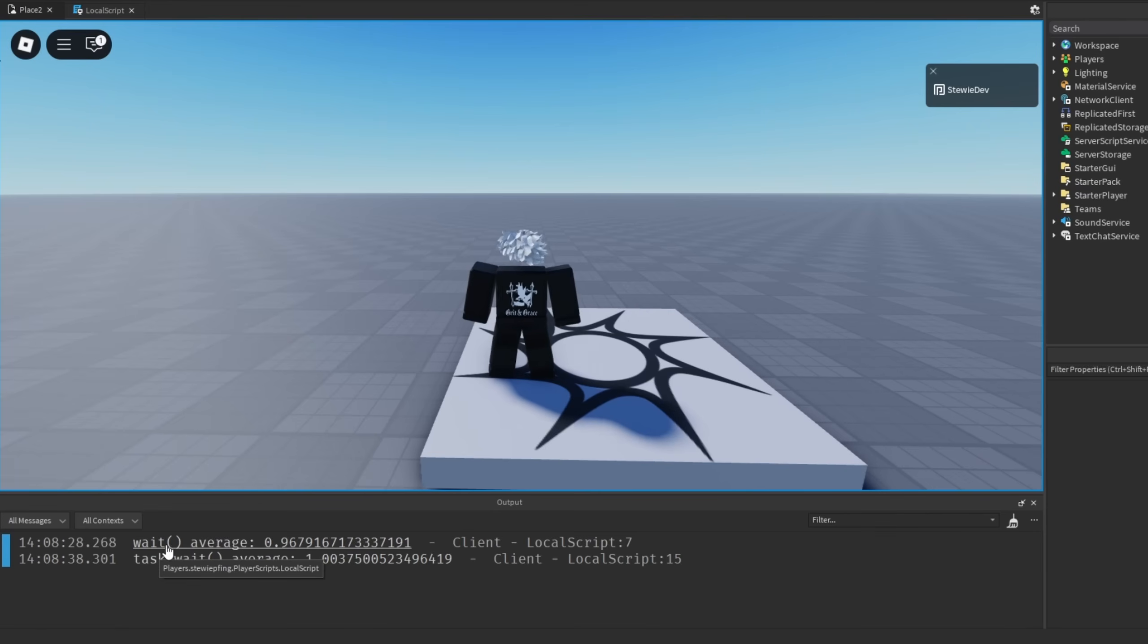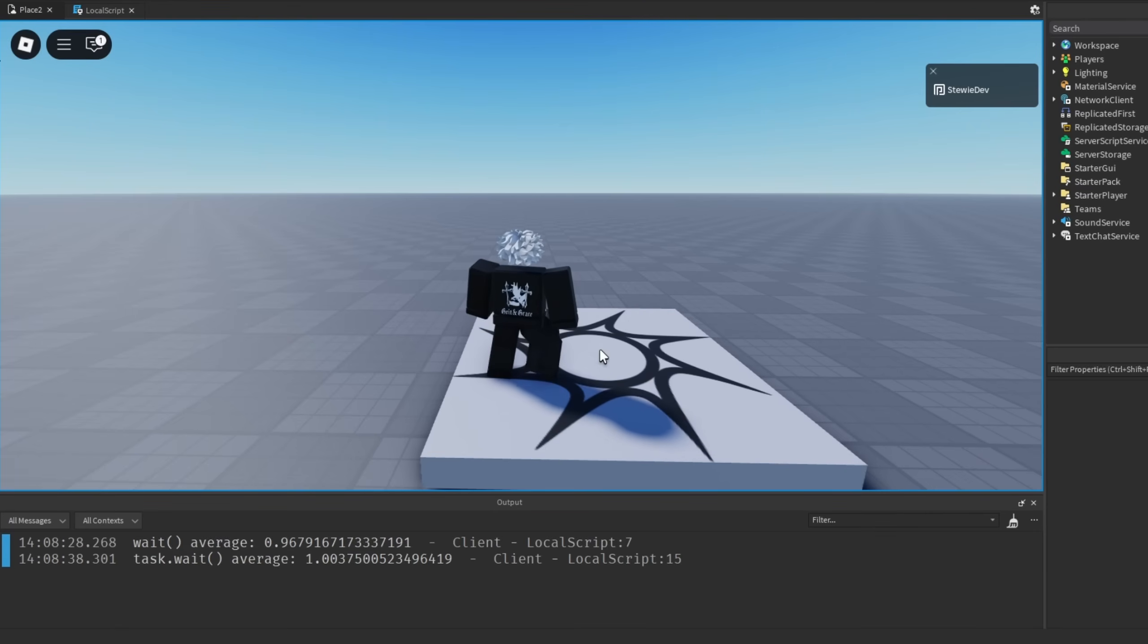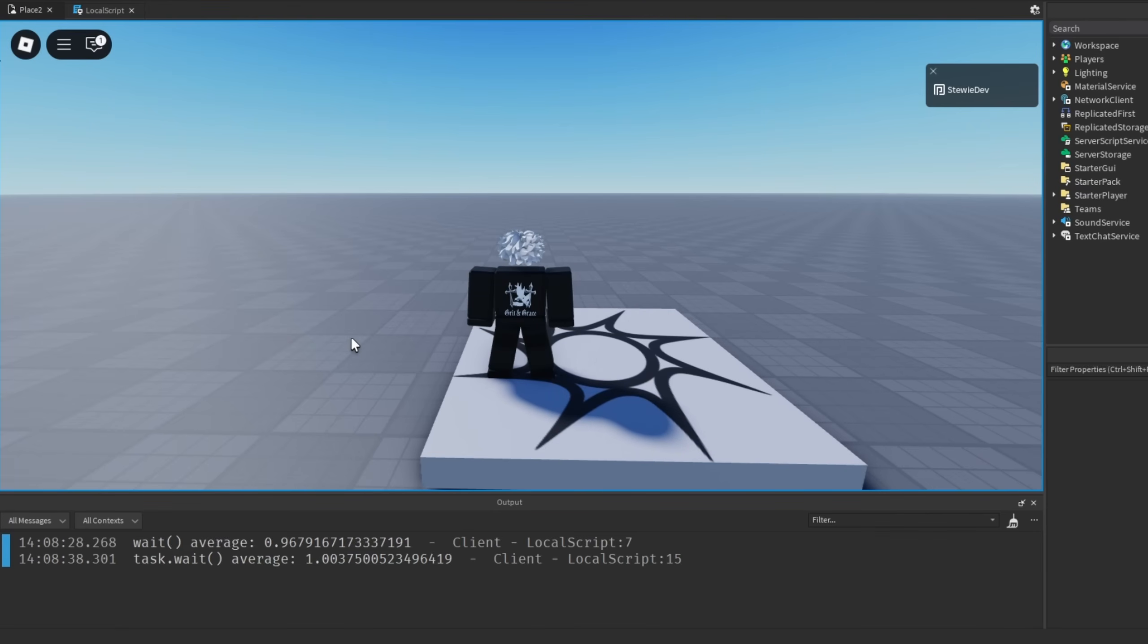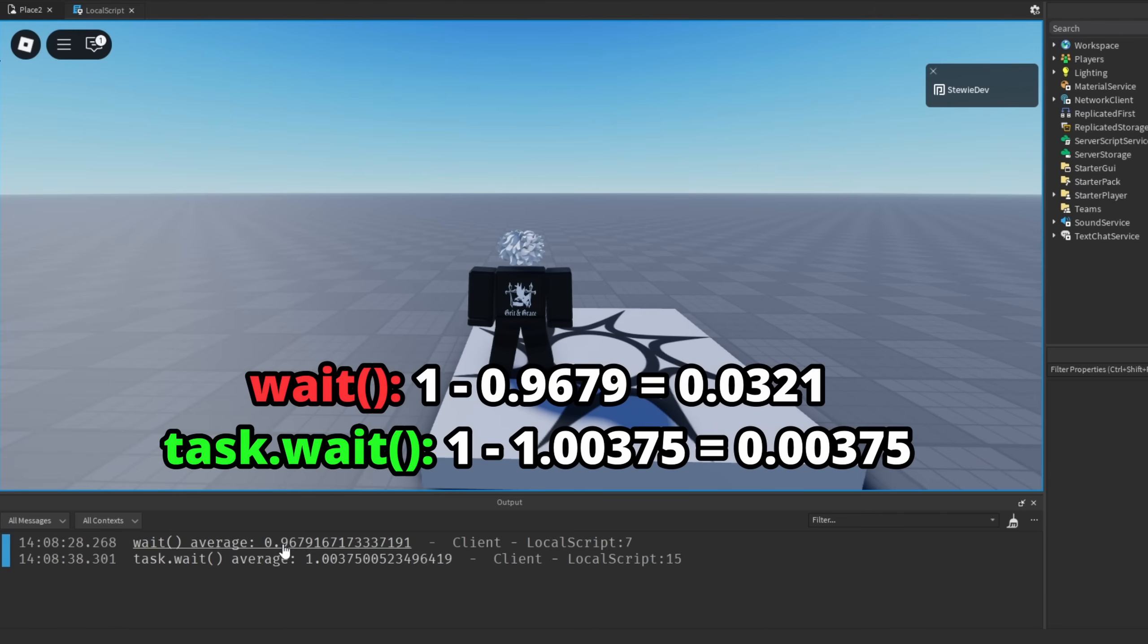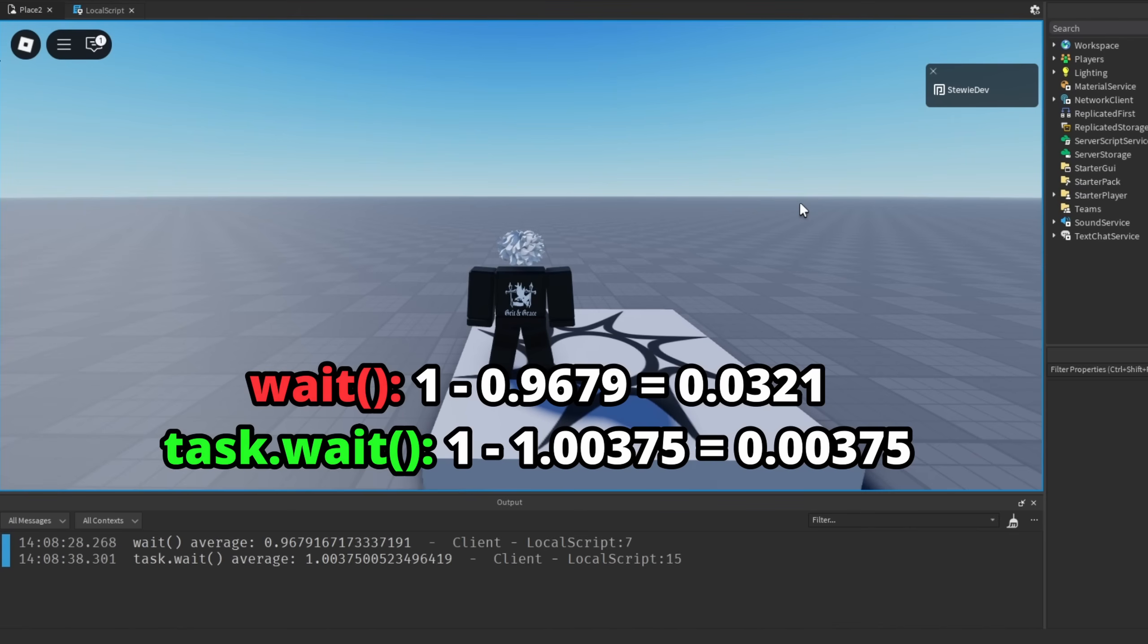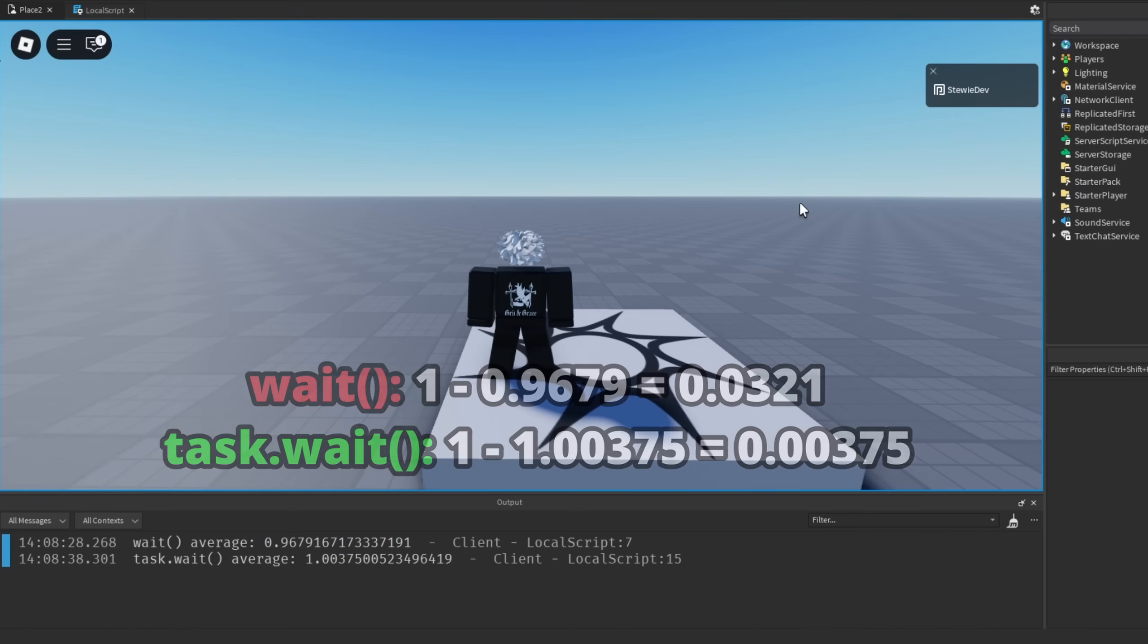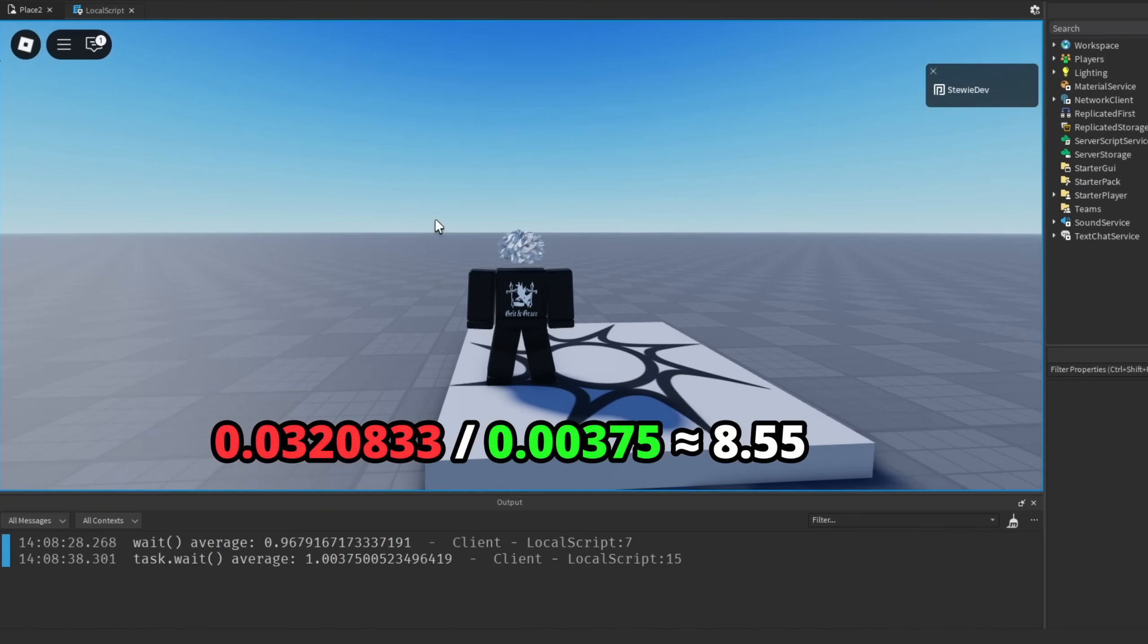If we were to find how much more precise task.wait is than wait, we're going to find the error between both of these functions. That would mean taking 1 minus 0.96, this whole number here, and also taking 1 minus this number. With those two numbers we divide them by each other.